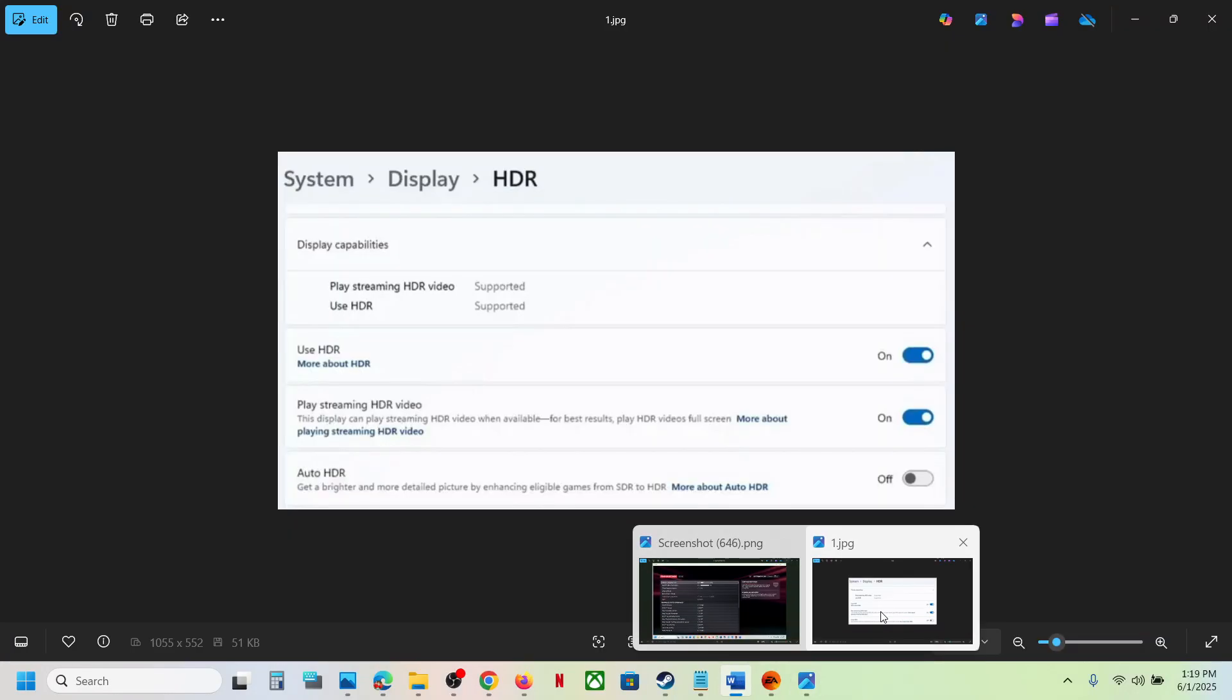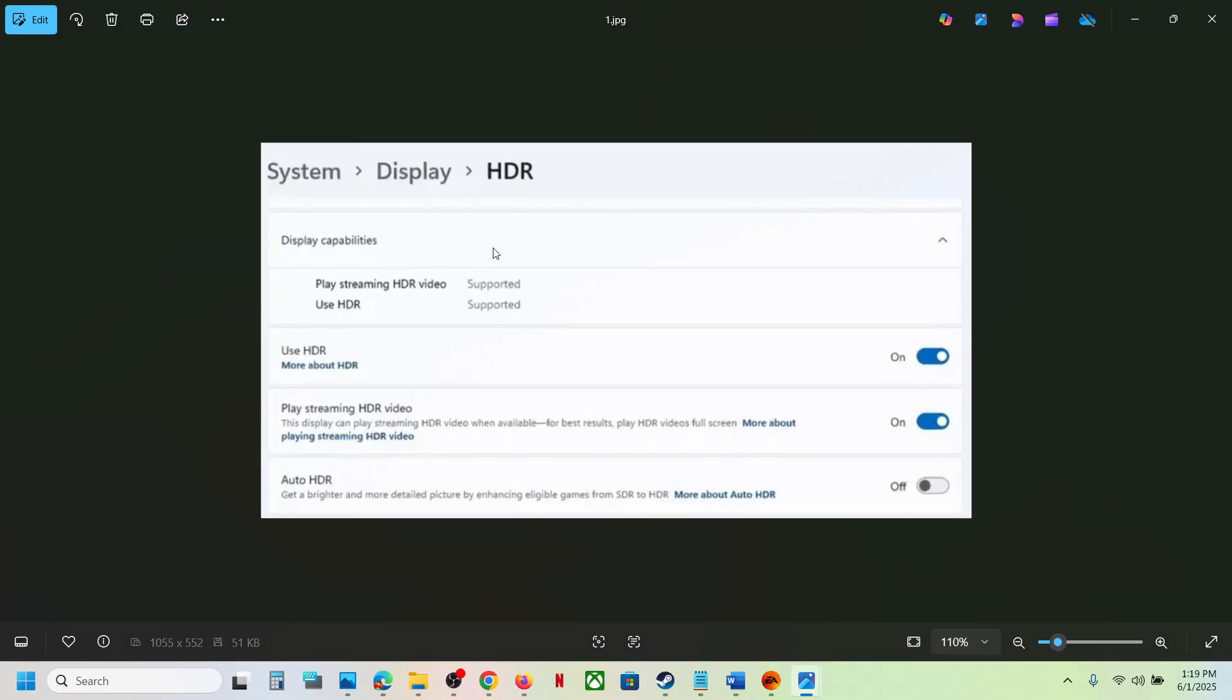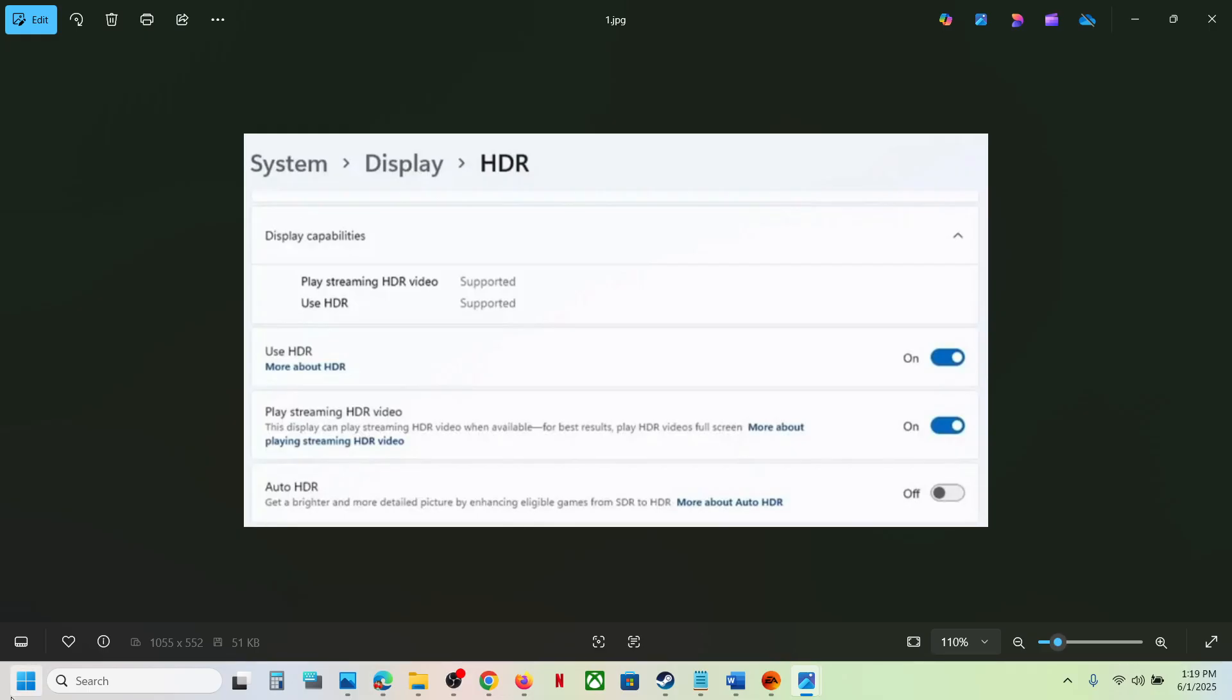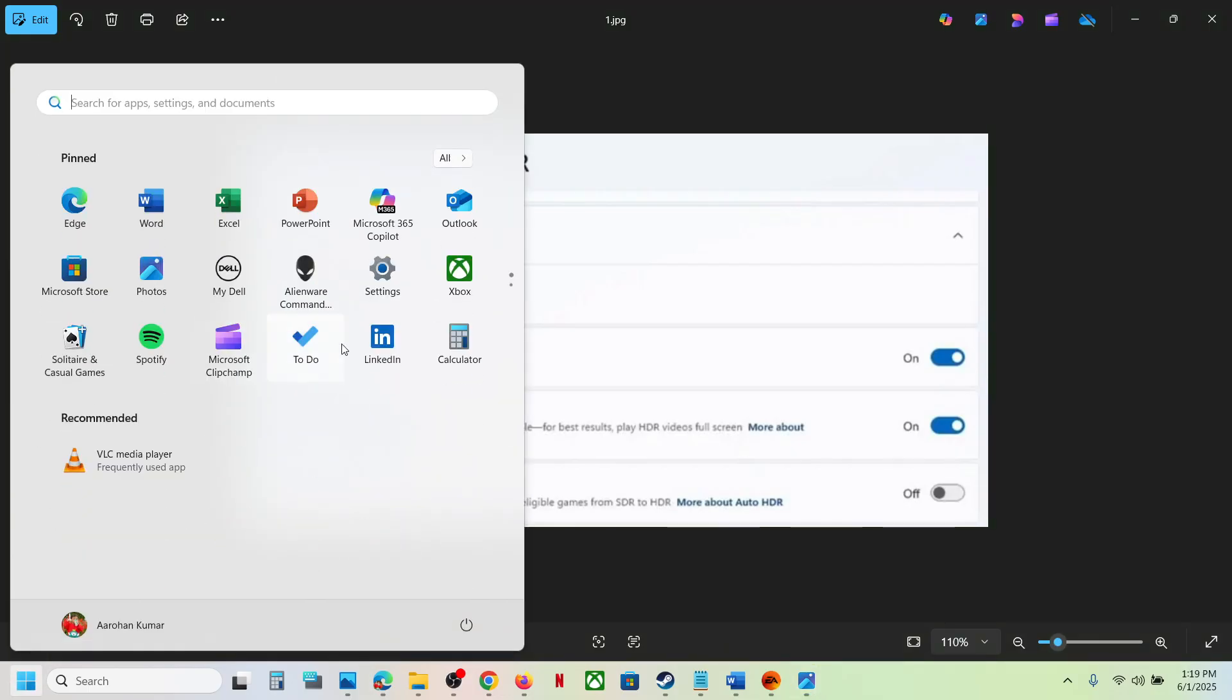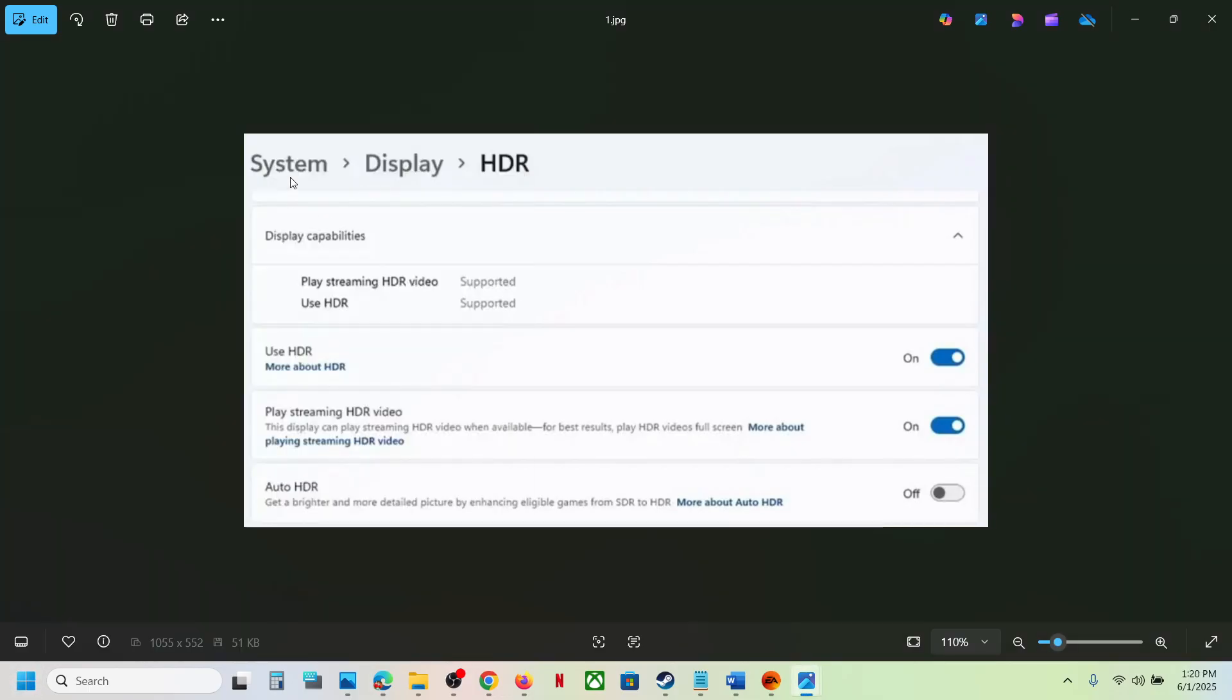show for PC, then Xbox, then PS5. For PC users, open Windows settings. Once you open Windows settings, go to System, then Display, then HDR, and turn off the option which says